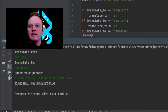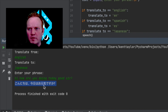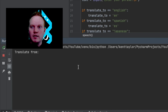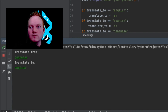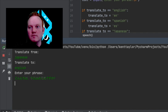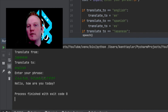You saw that it not only typed it out but it said it in a very strong Japanese accent, which is awesome. I'm going to copy that Japanese text and do it in reverse — translate from Japanese to English — just to make sure this works. Now I'm going to paste that in. And it translated: 'Hello, how are you today?' And that worked perfectly.